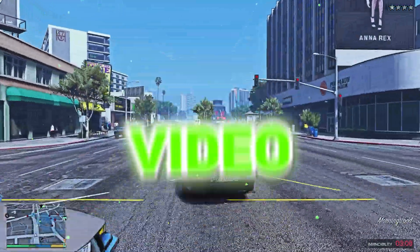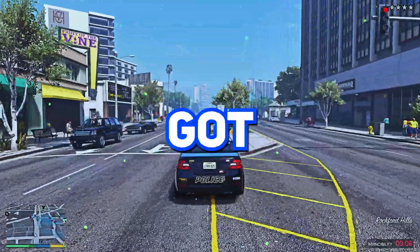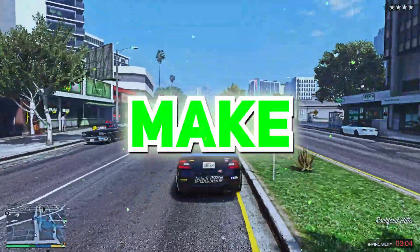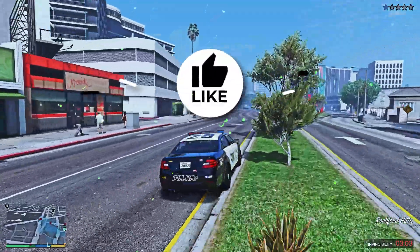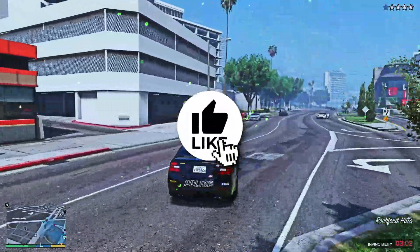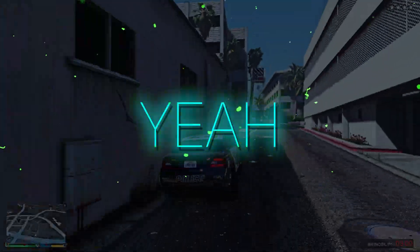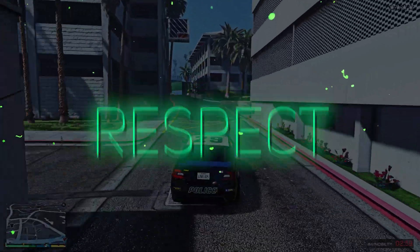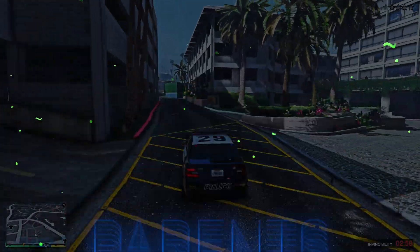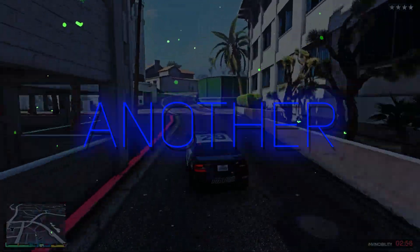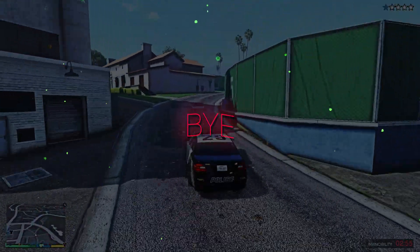That's it for this video. Hopefully you got your desired graphics. Make sure to give it a like — it won't even take you 3 seconds to do it. With all due respect, love your parents and take care of yourselves. See you in another video — bye for now.